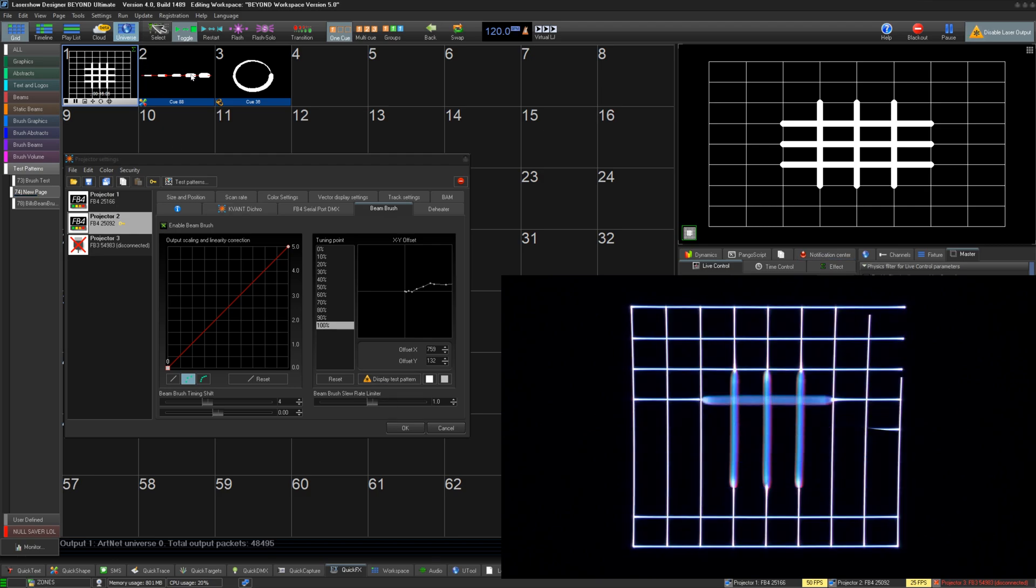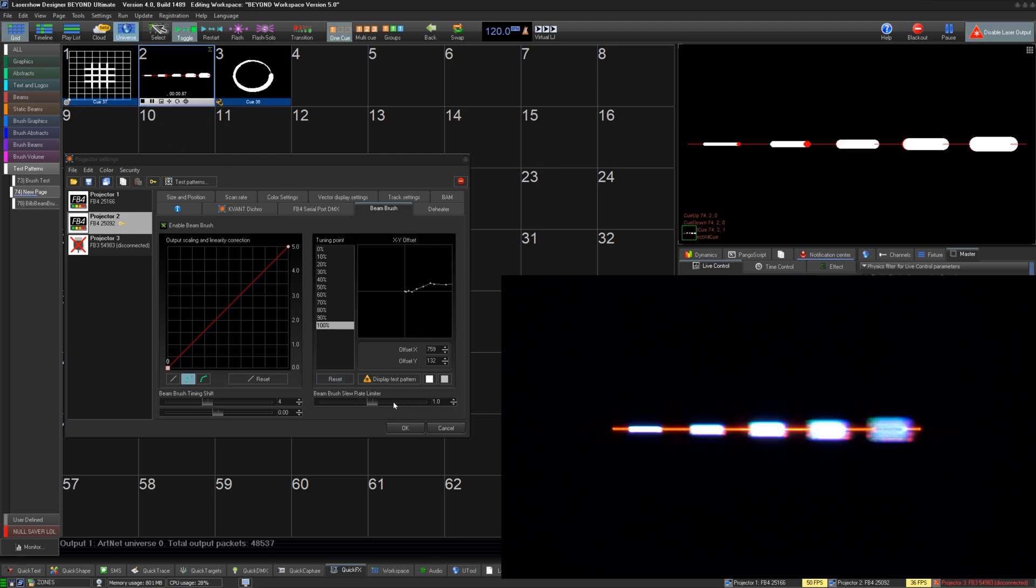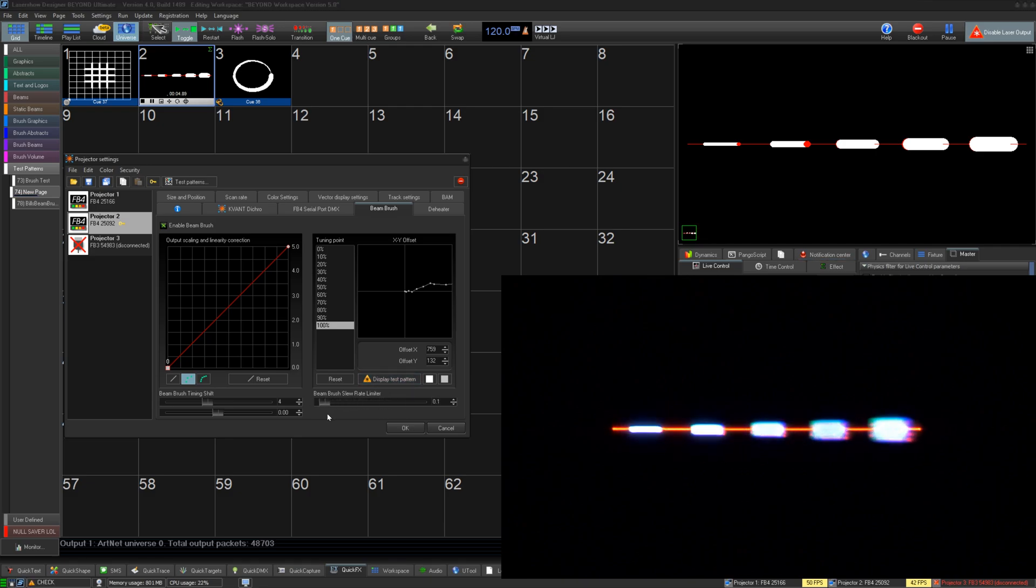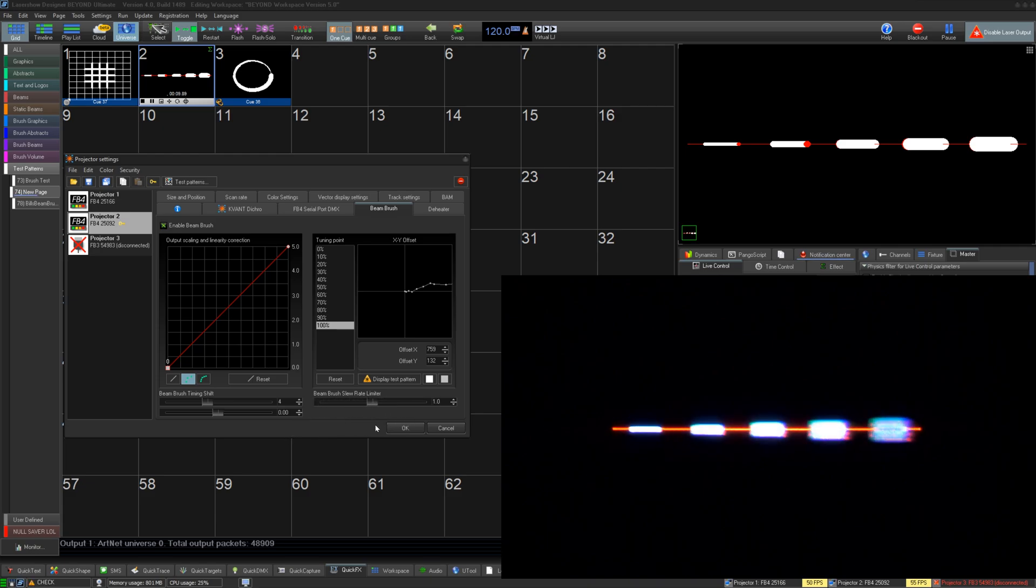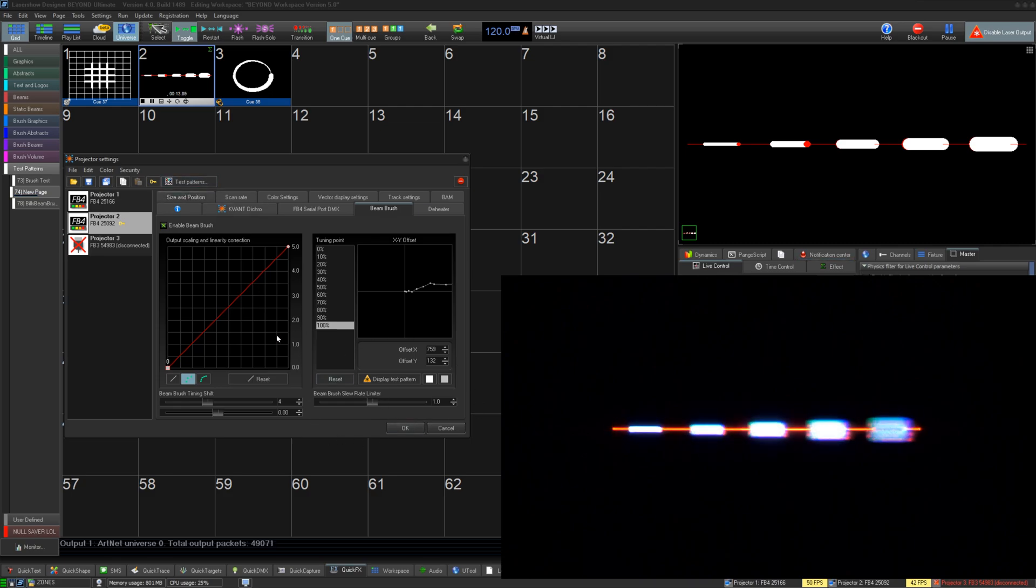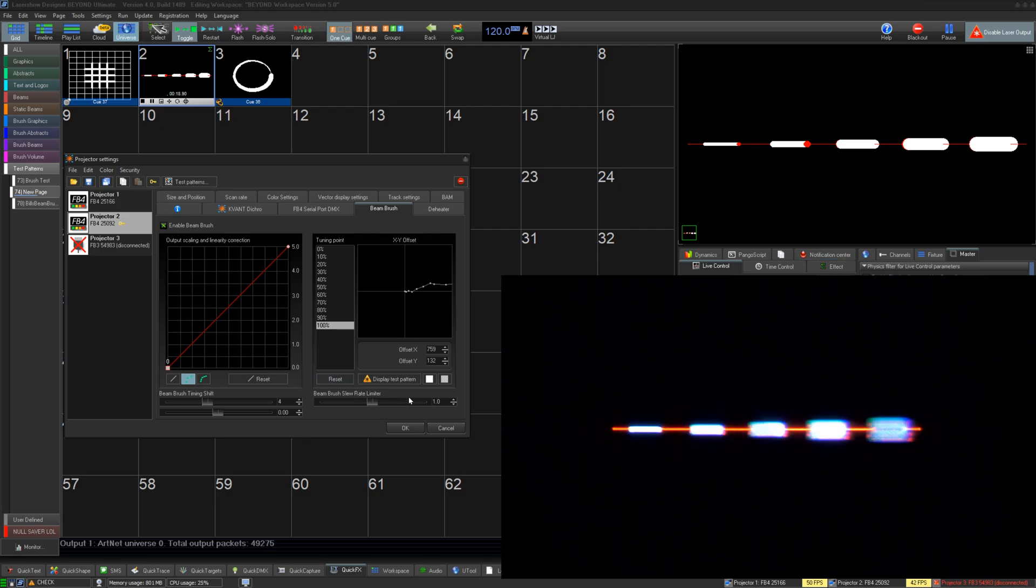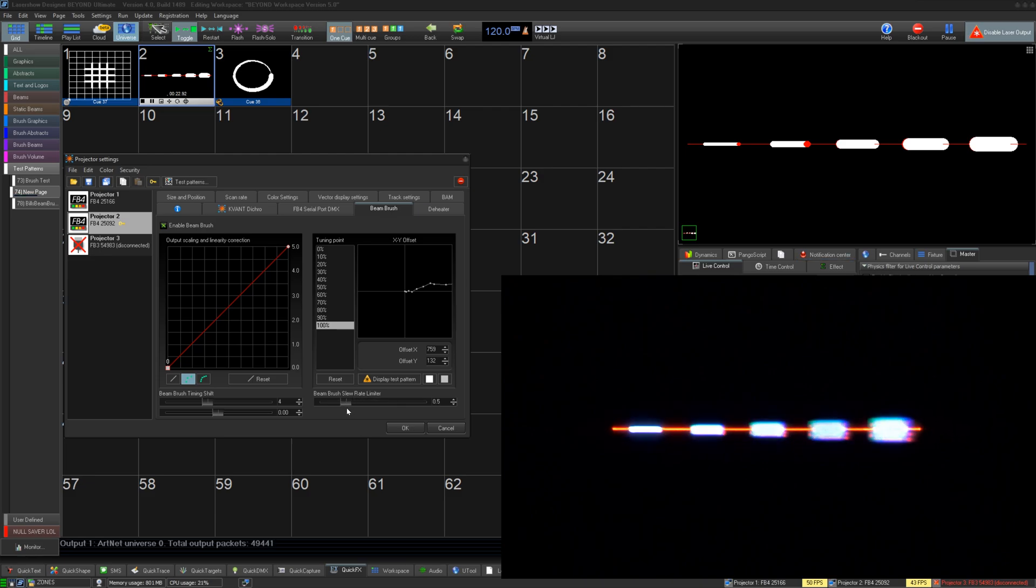The slew rate limiter is a calculation that Beyond makes to sudden transitions between brush sizes to correctly time themselves out, so a sudden change in effect looks like a sudden change in real life. A slew rate of 1.0 should work for the default maximum brush size that came shipped with your projector. However, if you change the minimum maximum size of the brush from the hardware standpoint with tuning, you may need to adjust this. Lower number for less overall brush and higher for higher overall brush.